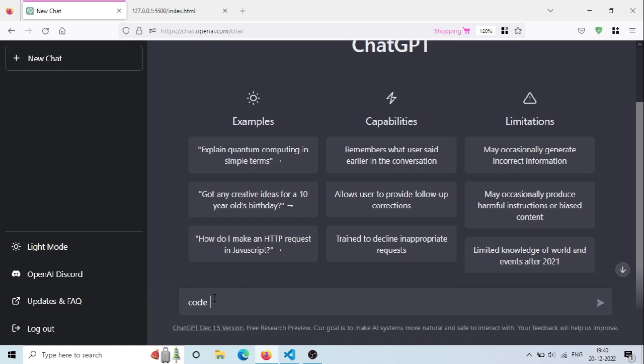Open ChatGPT website and type here code for brick breaker game using HTML, CSS and JavaScript. Then press enter.